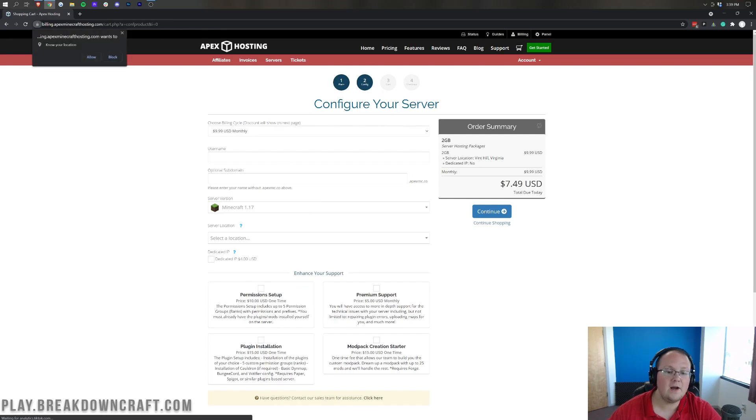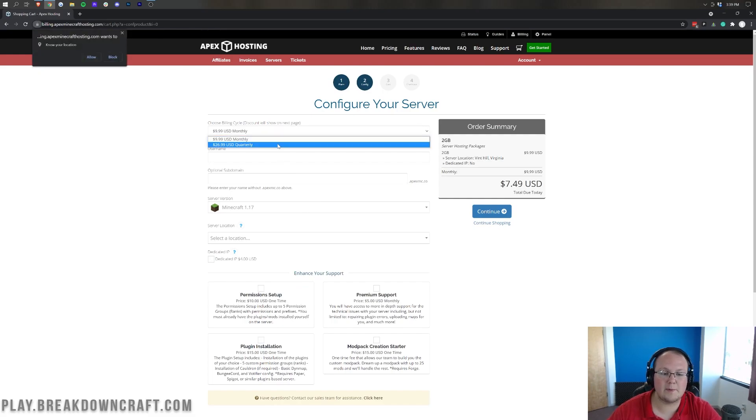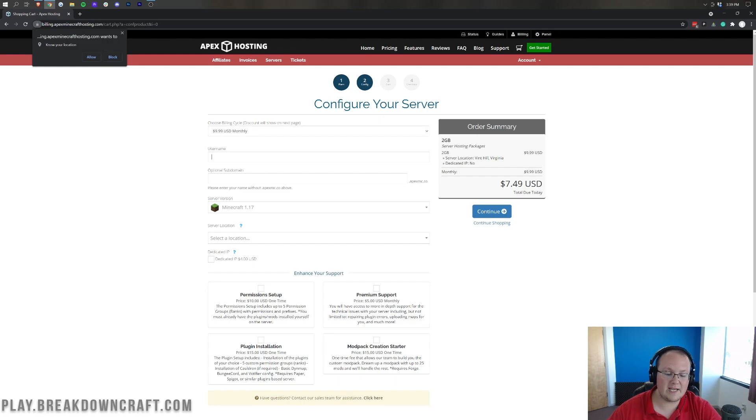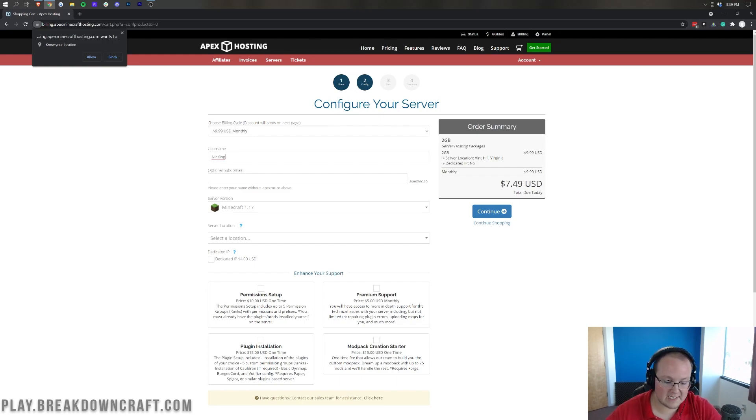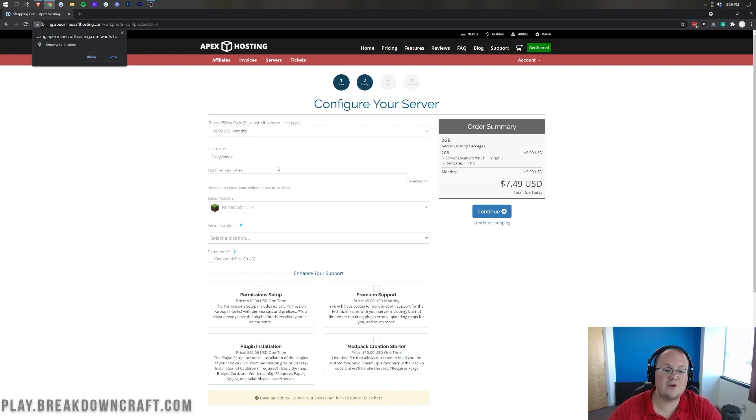From there, we can go ahead and select how we want to be billed. Do you want to be billed monthly or quarterly? You can choose either one. And then you want to enter in your Minecraft username. In my case, I'm going to use my alt account right here. Right like so. Boom.